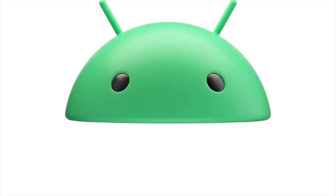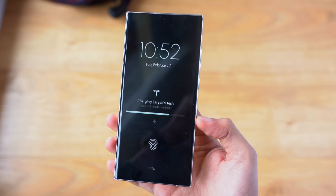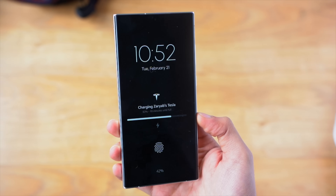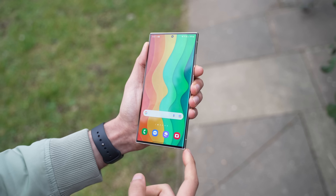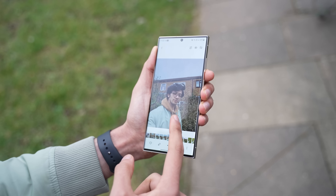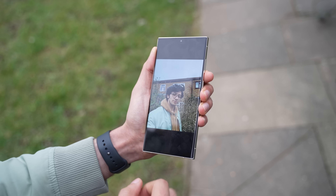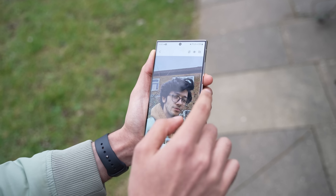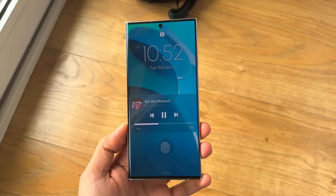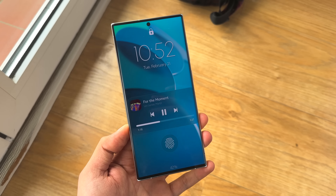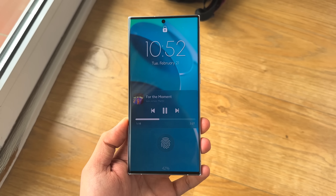Android 14 is finally out on the scene with the new features that will be adopted by Samsung on their upcoming One UI 6.0. Since Samsung has finally perfected their optimization and UI smoothness with One UI 5.1 on the Galaxy S23 series, with One UI 6.0 they can fully focus on bringing new exciting features and perhaps a new look.